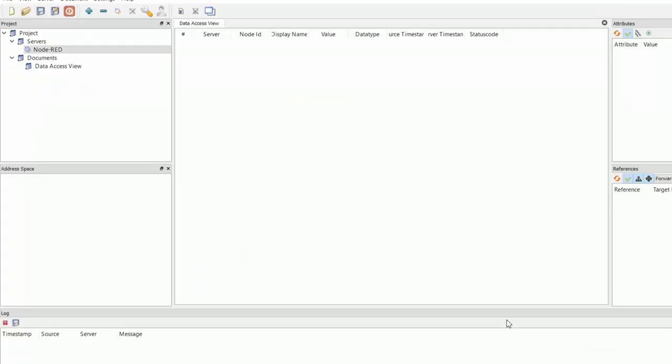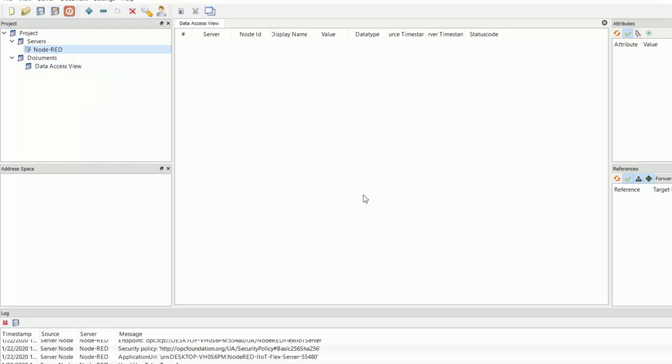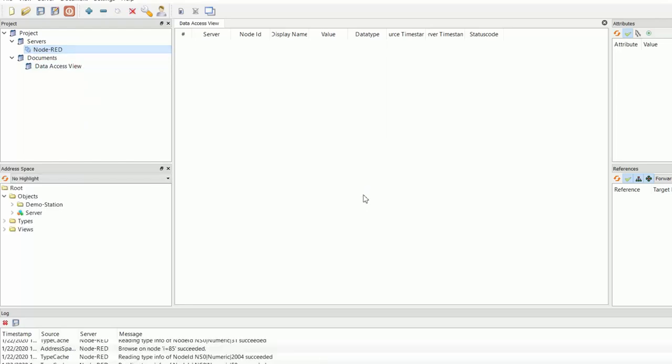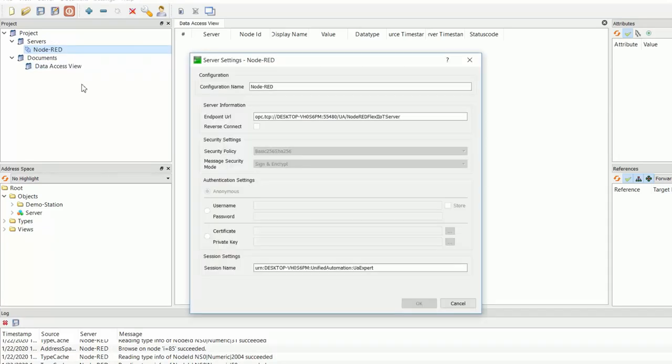So here I've already added my server by providing its endpoint URL, which I'll show you in a moment. First, I'll connect to it. Okay, we've successfully connected.